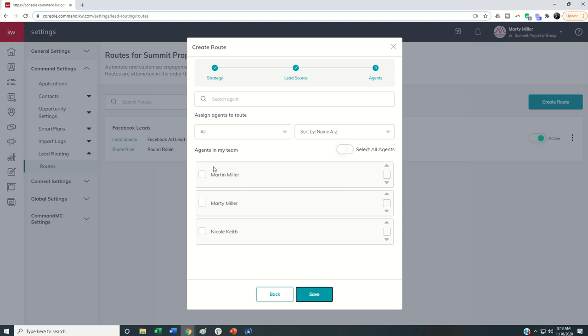And then if I go to next, I can say, okay, I want to assign which agents to this round robin. And so then I could just come in and pick the people that wanted to be involved in the round robin there.